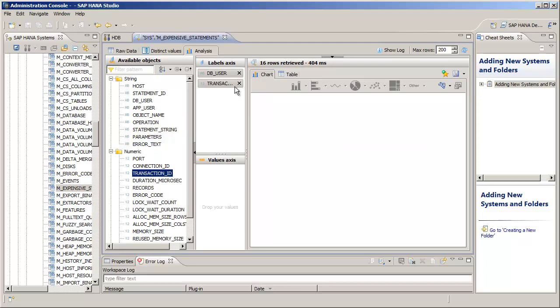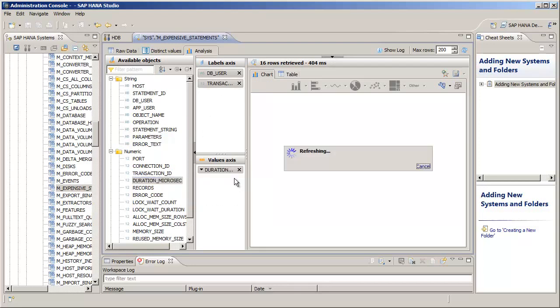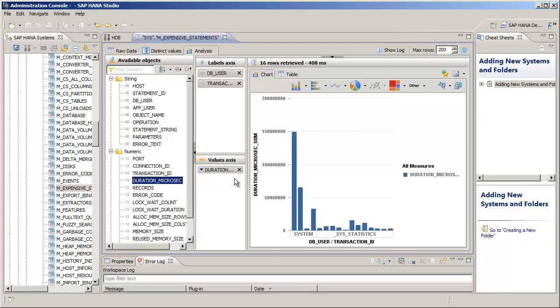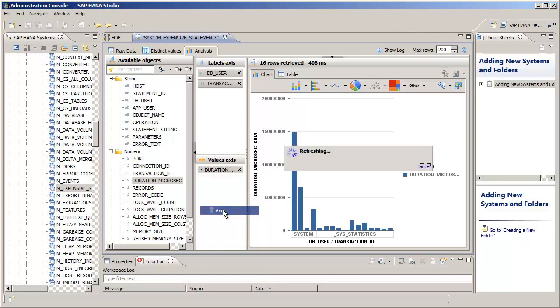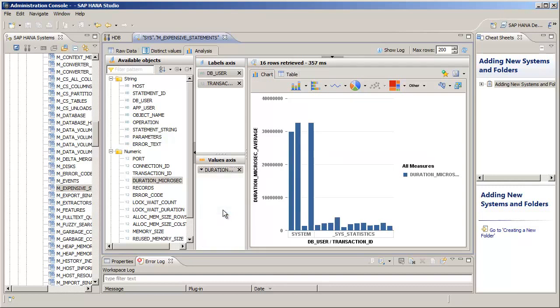And then we'll add the Duration in Microseconds to the Values Axis. Now in the Values Axis dialog, click on the Downward Facing Triangle and we're going to change the Summary Type to Average. And that'll just give us a more accurate value for the resource cost of each of these transactions.